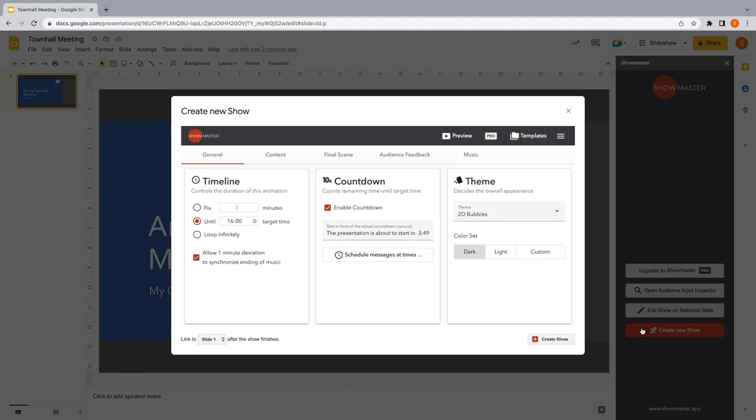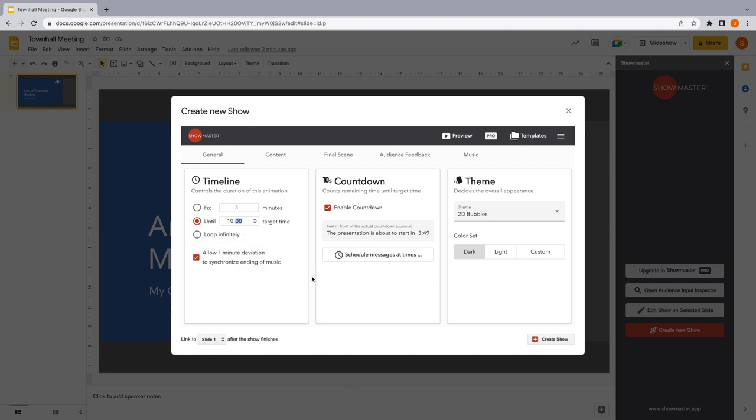Let's assume your Town Hall meeting starts at 10 o'clock. Then Showmaster will generate animation and music until this time.